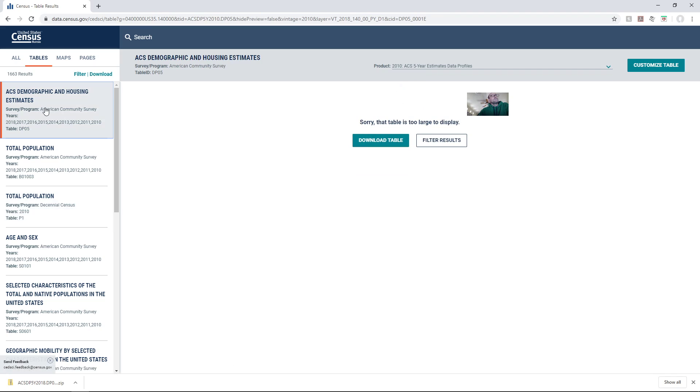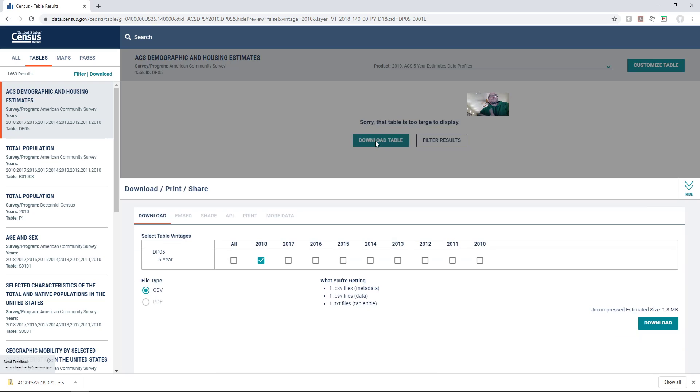I'm going to jump back to the first one and I'm just going to go ahead and download the table.